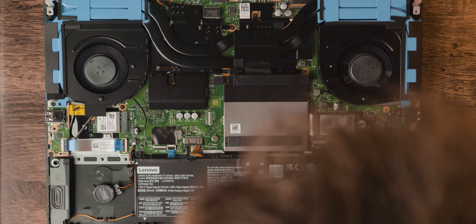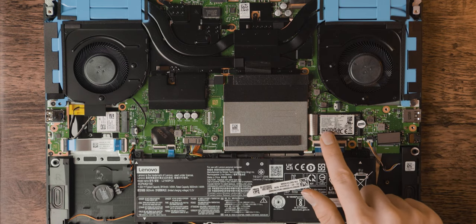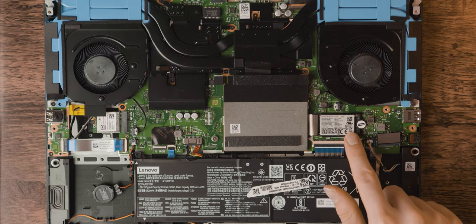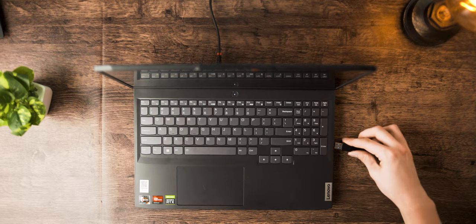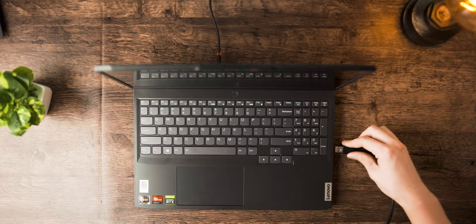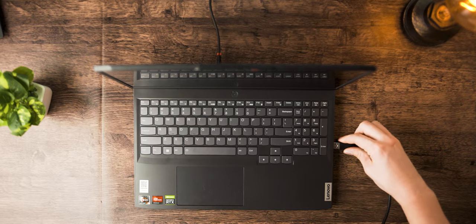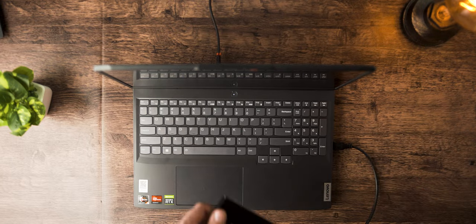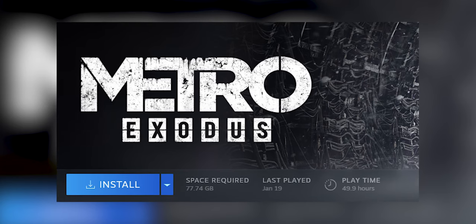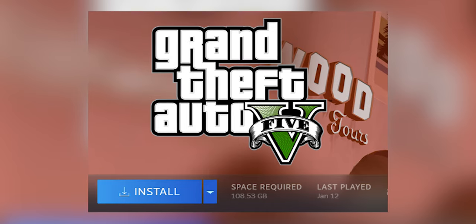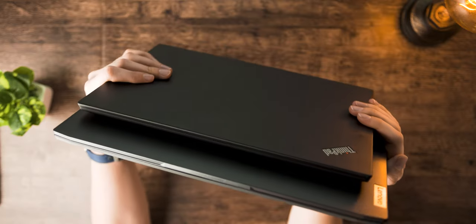And this is actually the first laptop, actually the first product in general I've used, where I actually had to stick an external SSD on it due to the base storage just being absolutely puny, especially for a gaming device. You could maybe store two or three modern games on here with that tiny SSD.